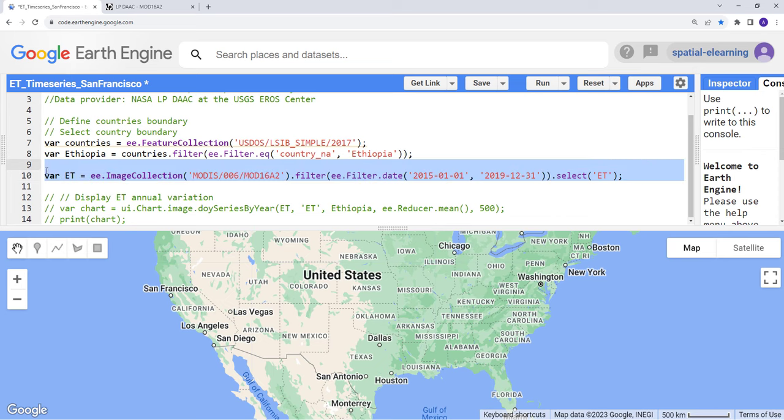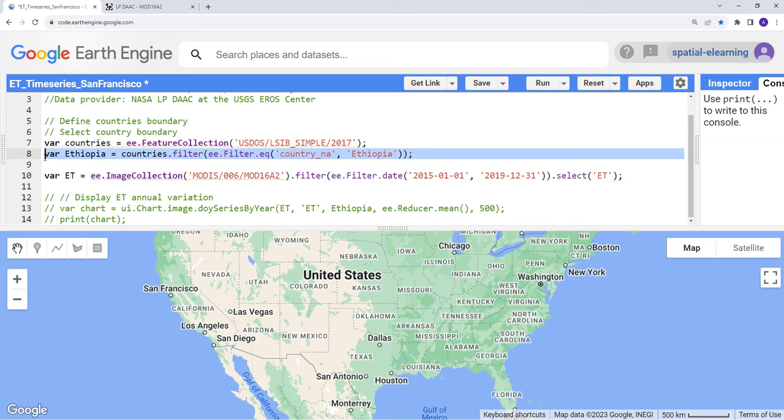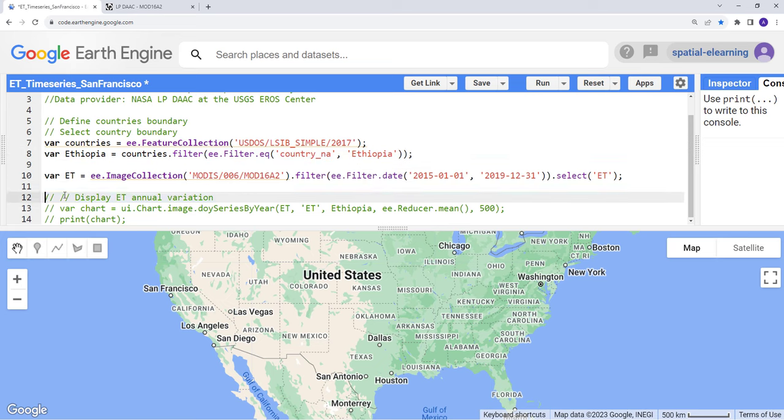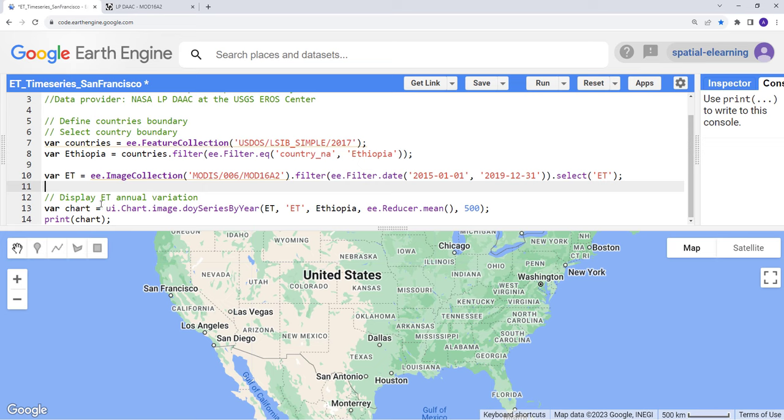I can go ahead and run this script. The next step is to actually create a time series using my region of interest. Let's create a time series chart using ui.chart, an Earth Engine built-in function. In this case I'll choose DOY series by year. This is a built-in Earth Engine function which gives you a time series plot grouped by year. For every year you'll have a different color line.